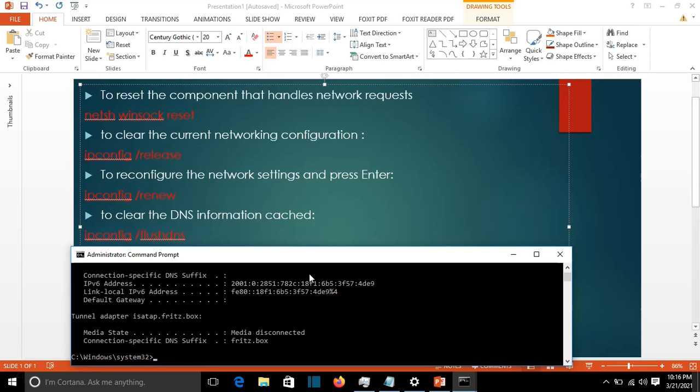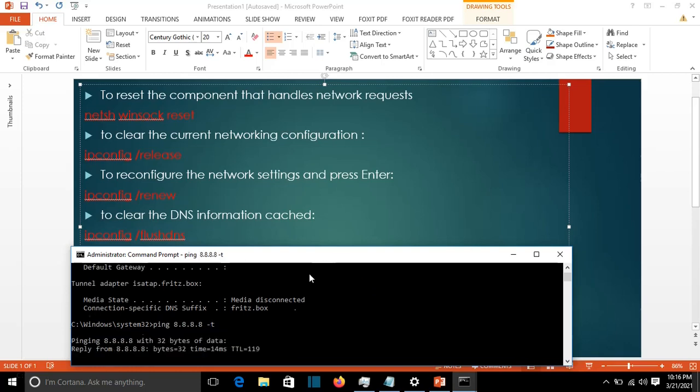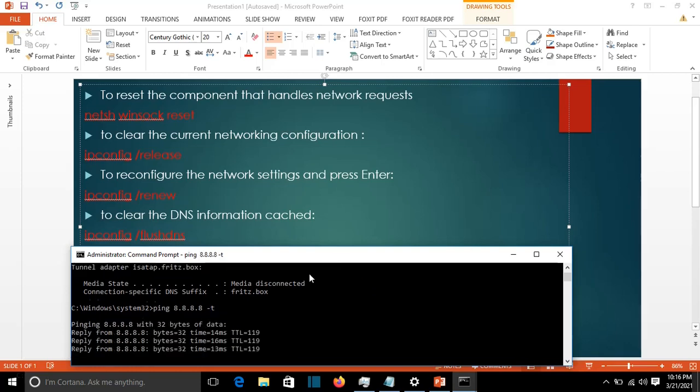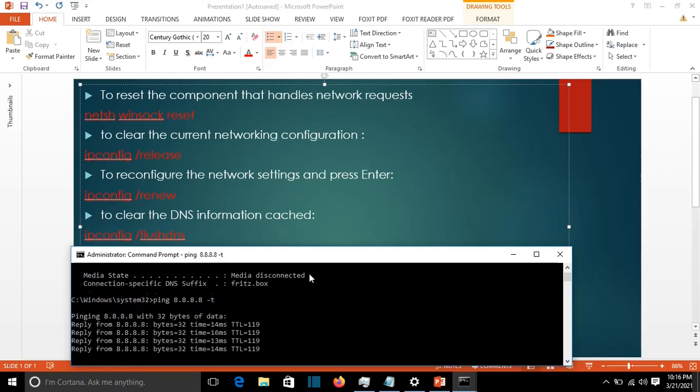Now let's test the internet. We see that the internet is working.